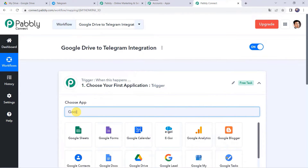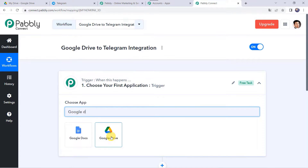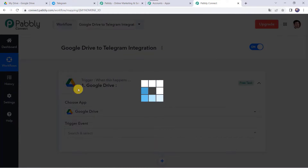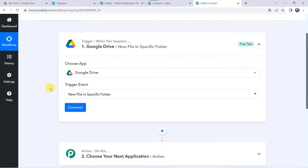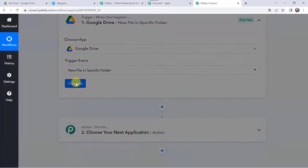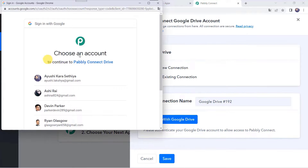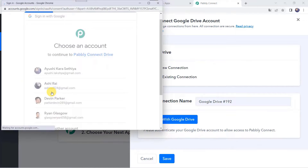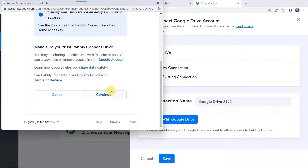Pabbly Connect is an automation and integration software that integrates Google Drive with Telegram automatically. It doesn't require any coding skills — even a non-technical person can use it easily. Let's learn the integration process. Go to pabbly.com in your browser — this is Pabbly's website. Go to Products and click on Pabbly Connect.